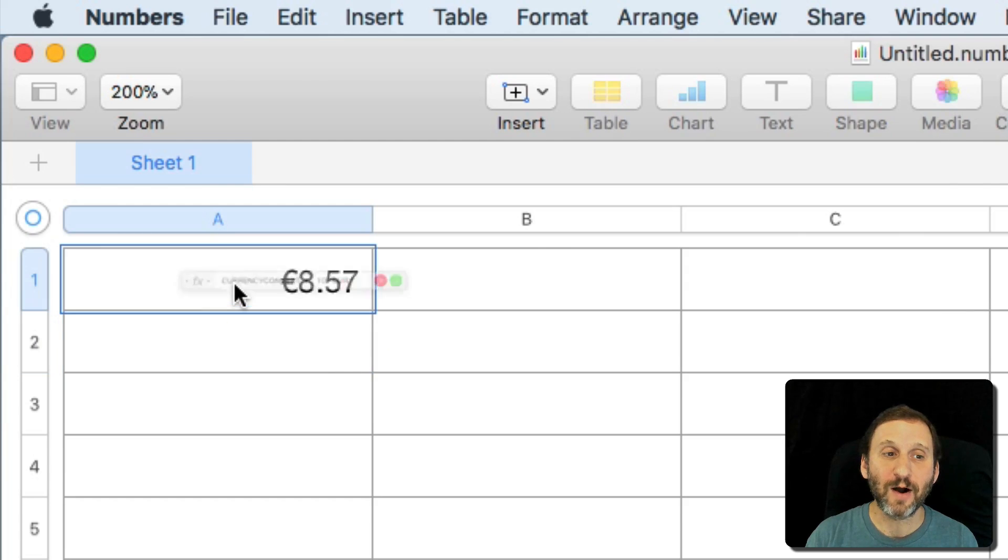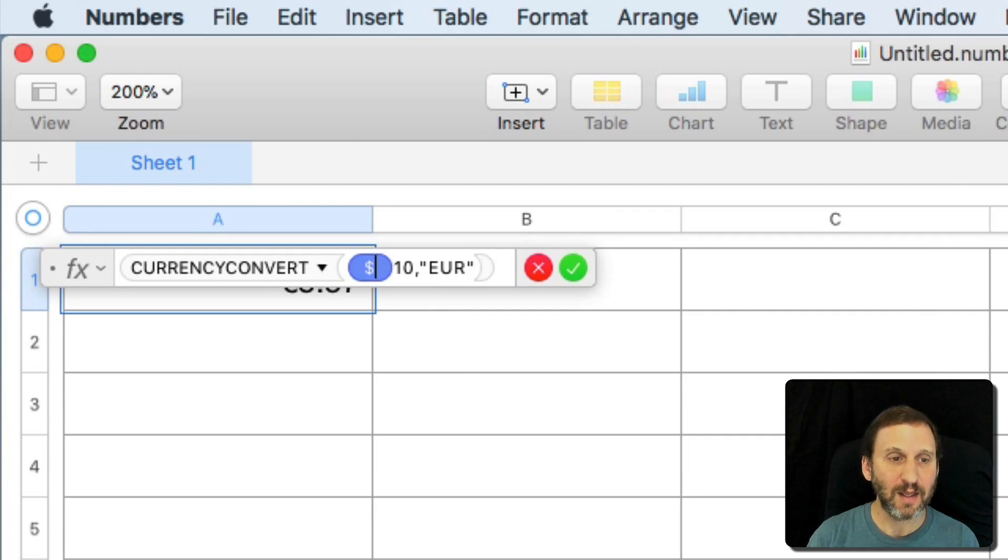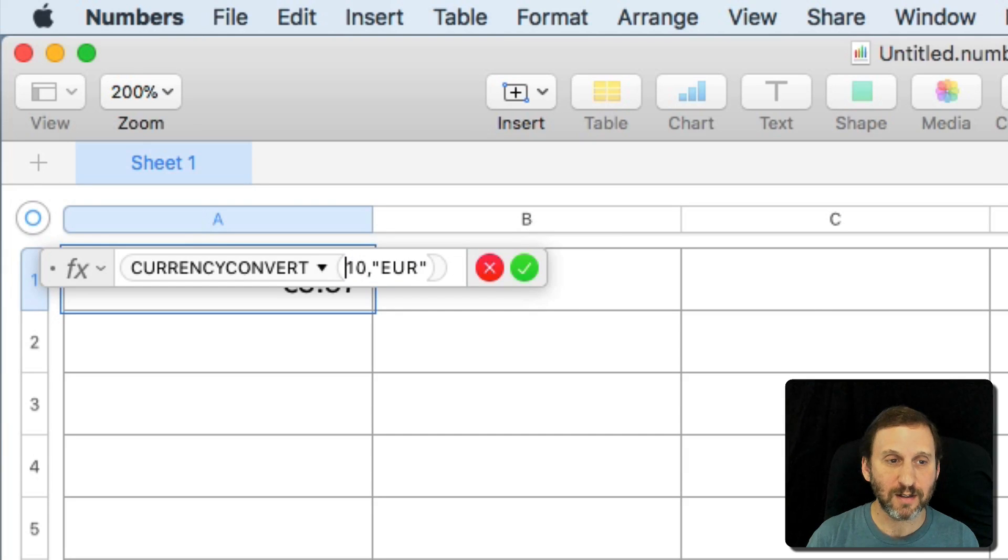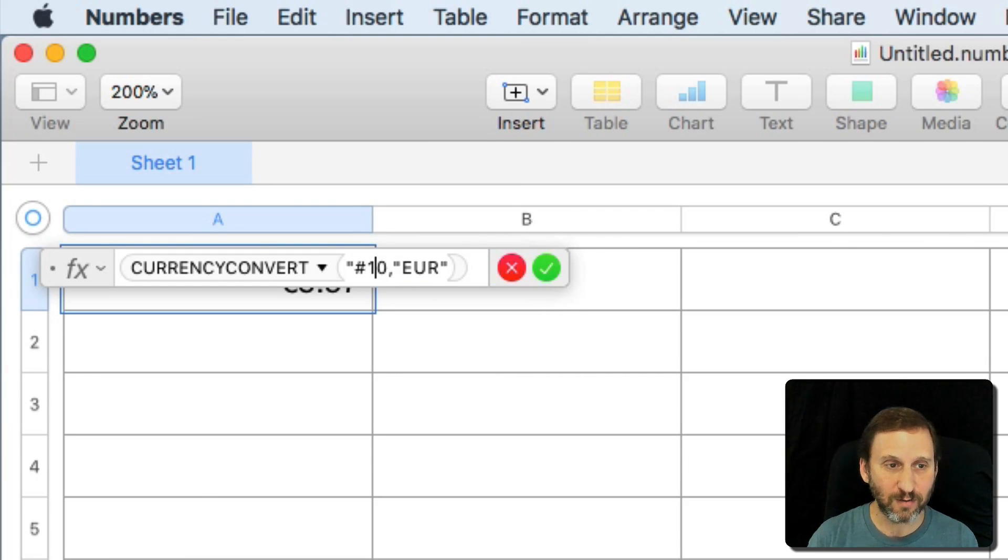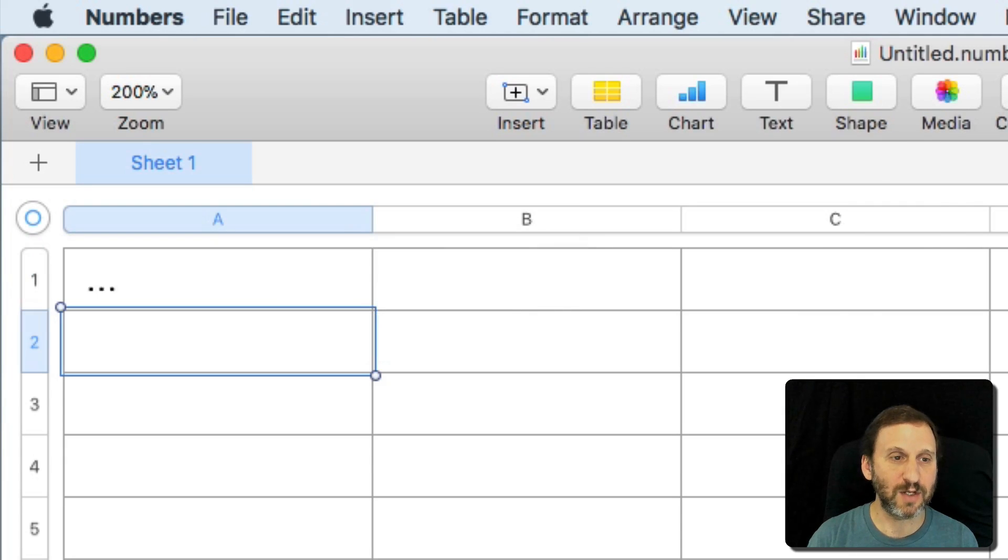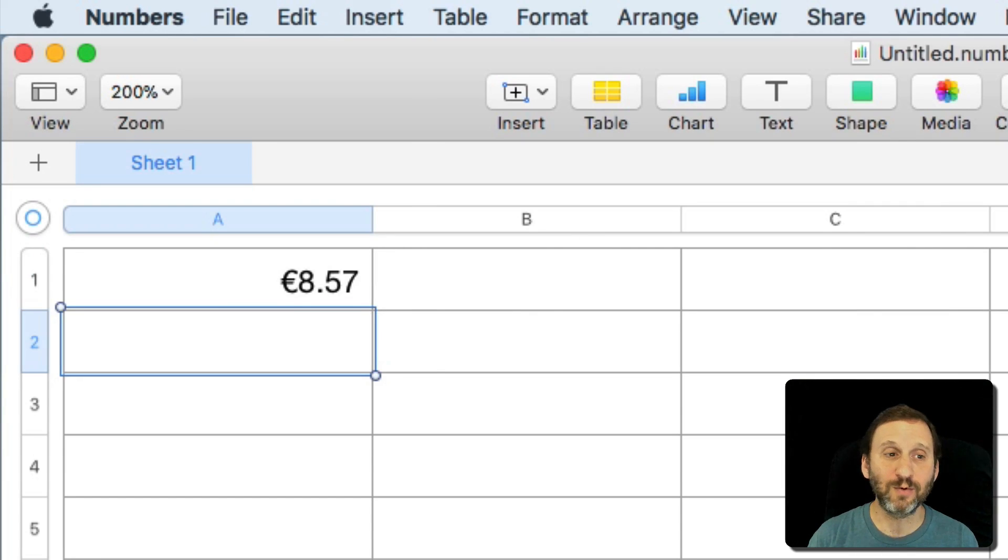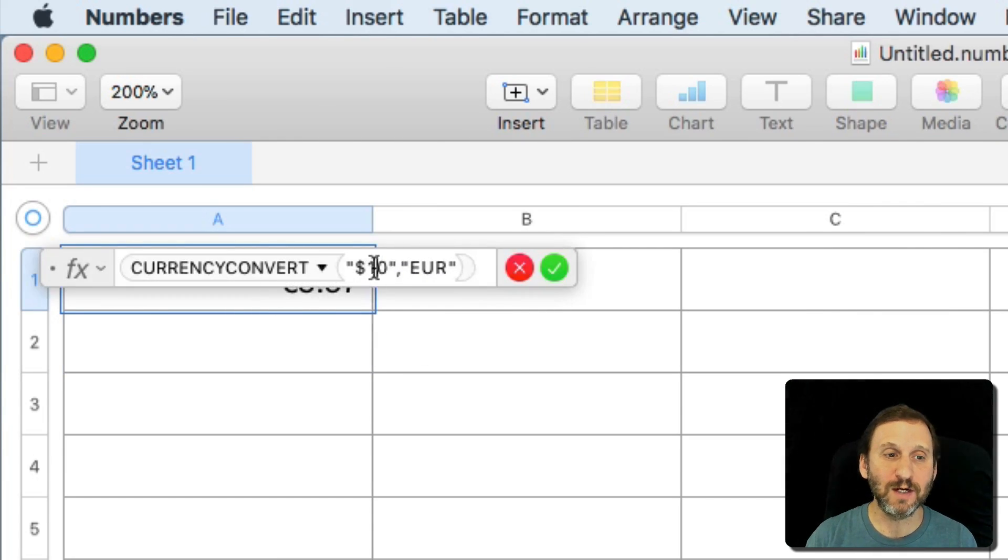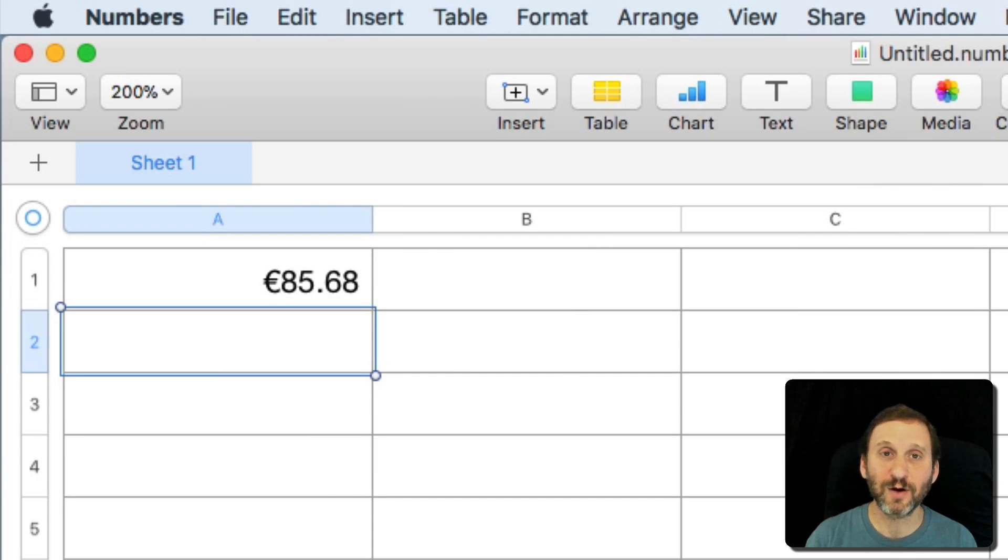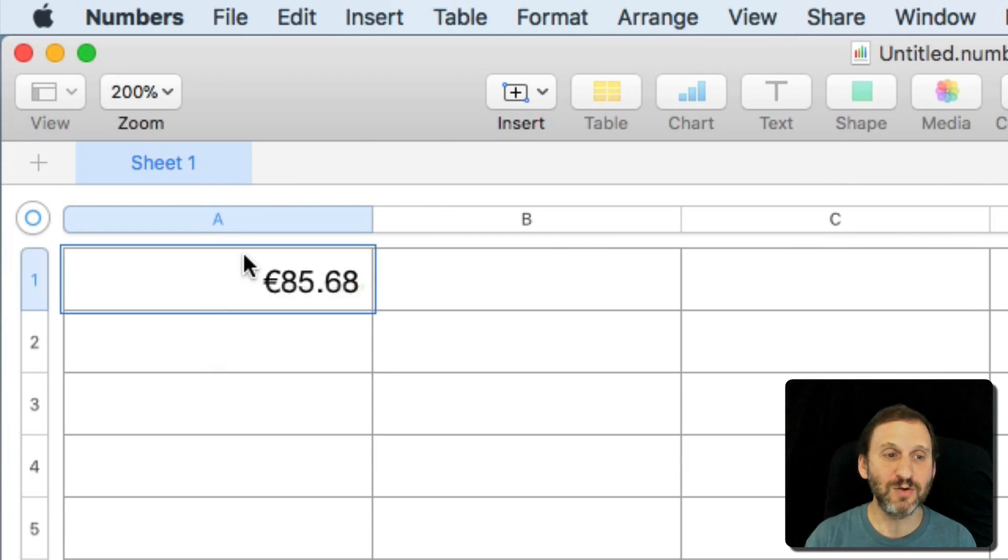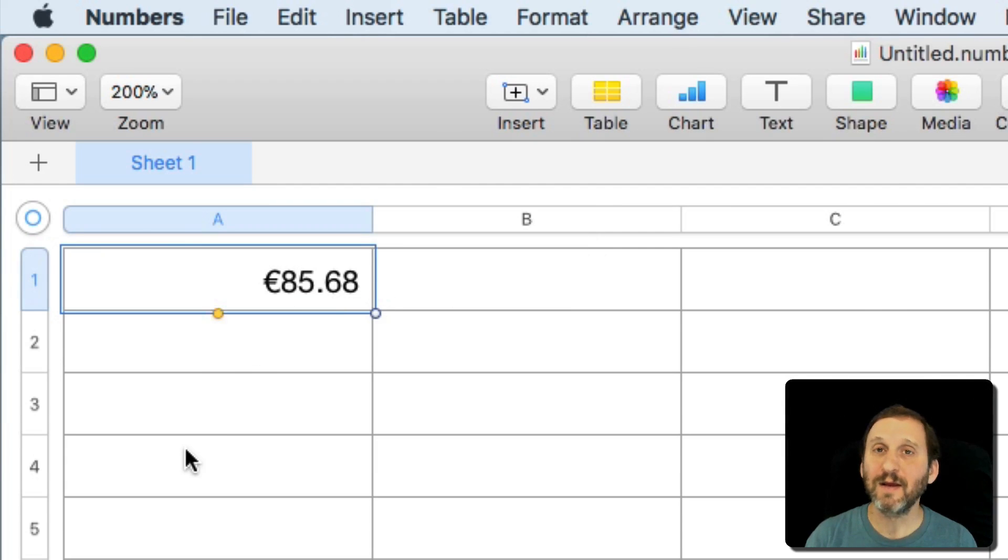Now another thing I could have done is I could have provided a string here with a currency value in it. So $10 with the dollar sign and it would work. That's one way to deal with making sure that you're in the right currency is to use a string instead of a number.